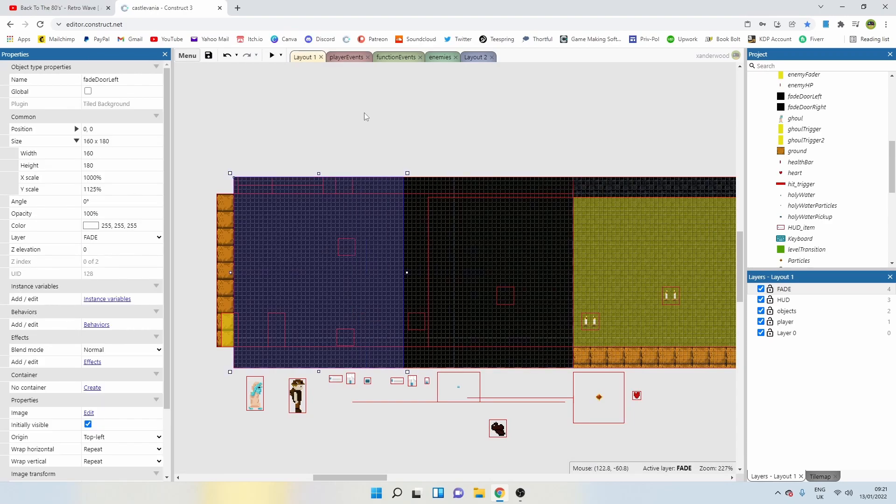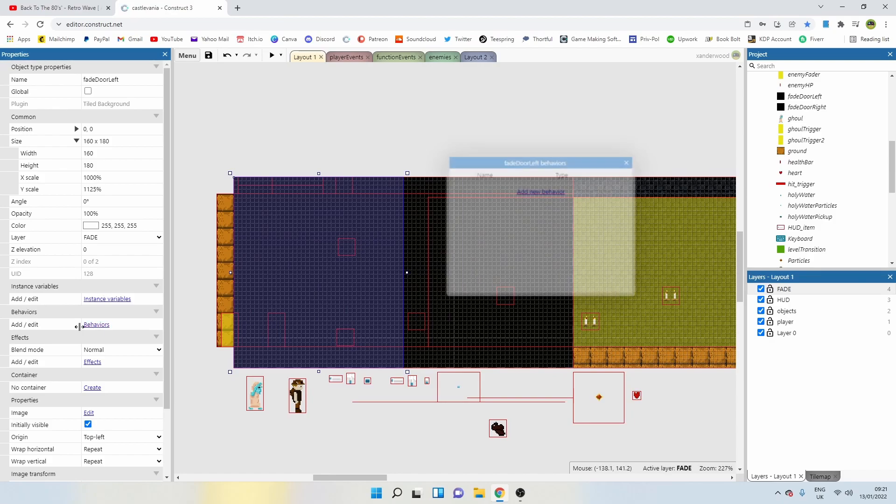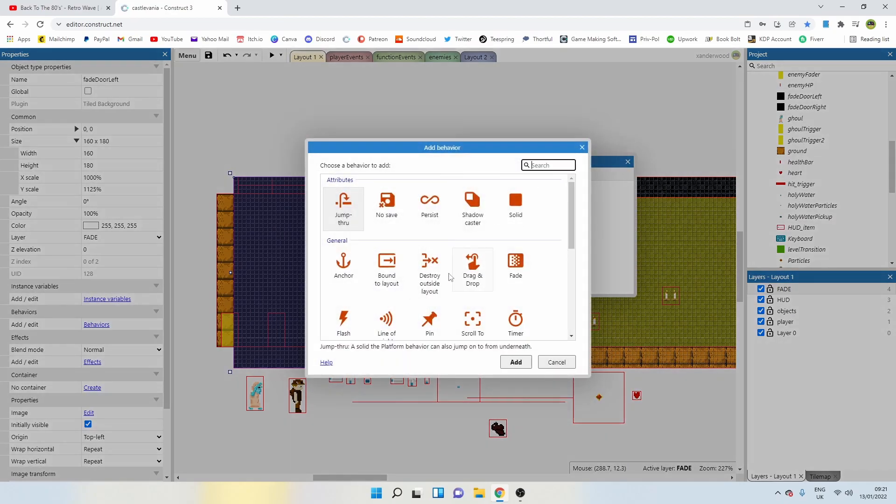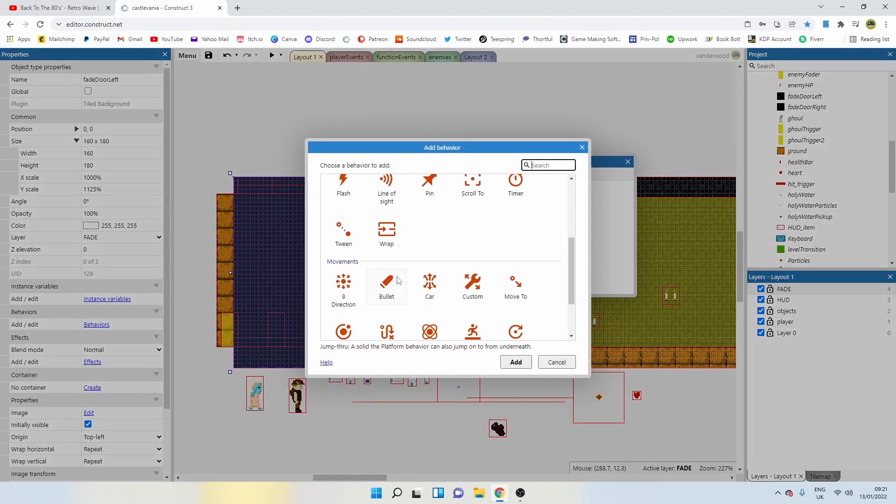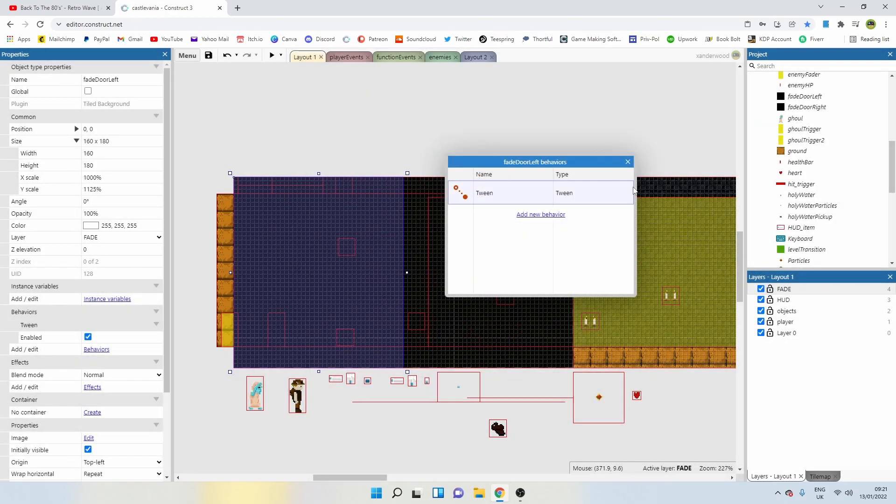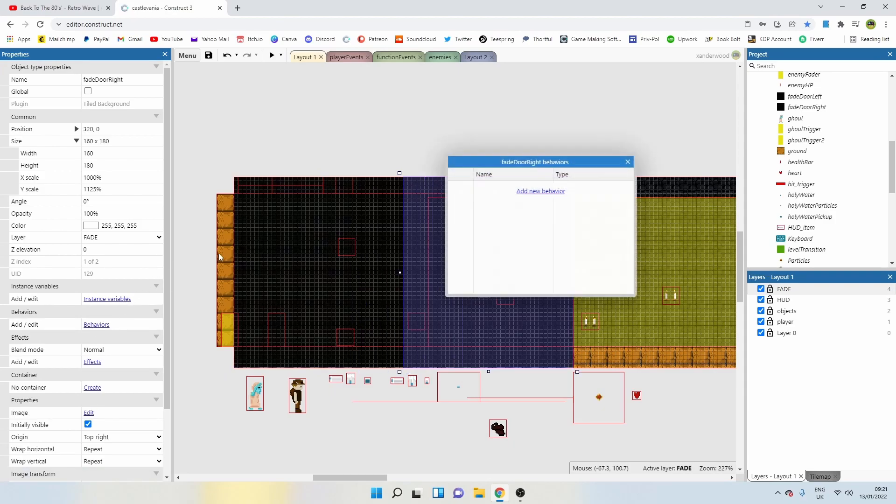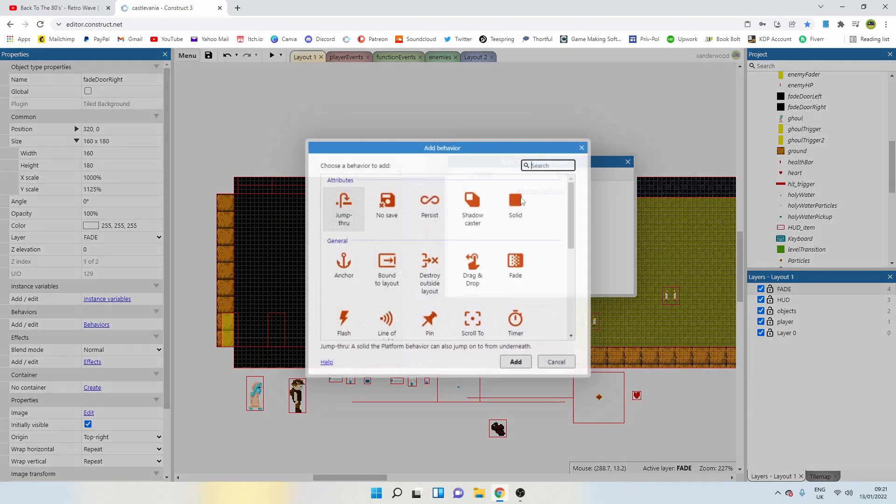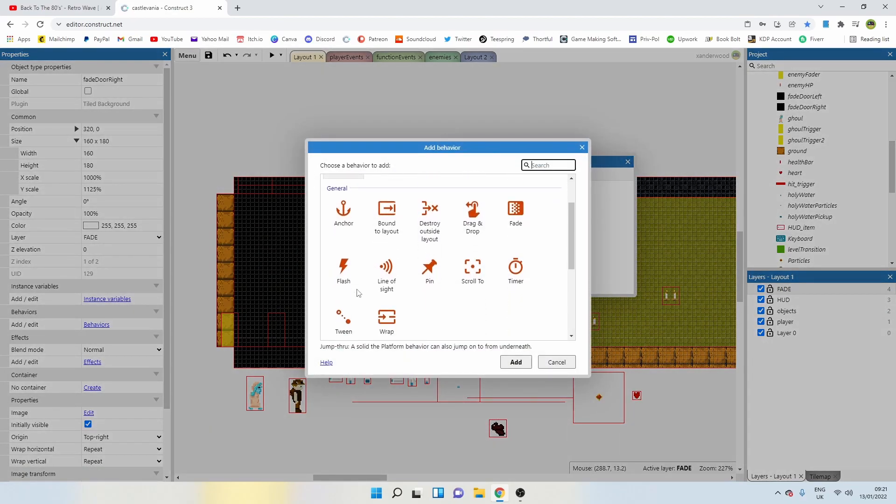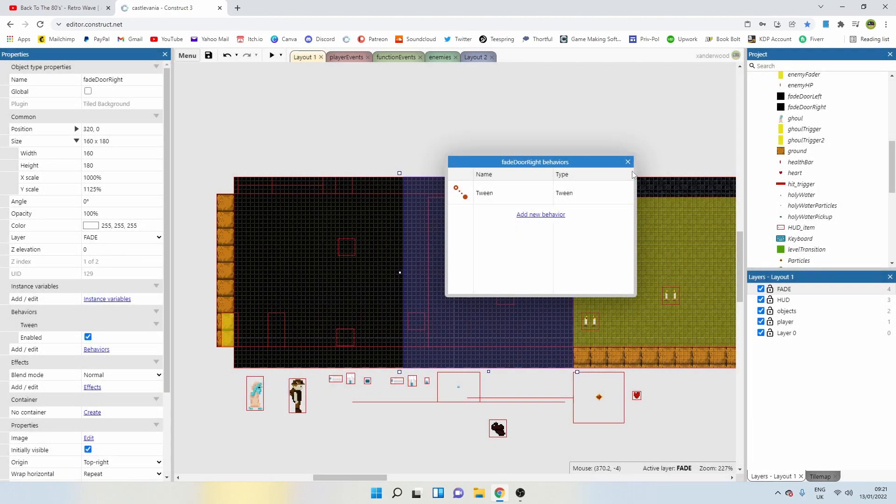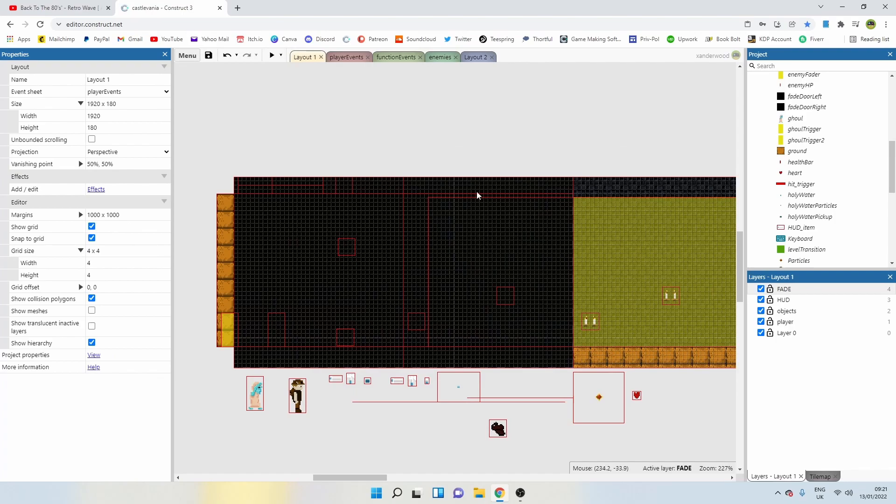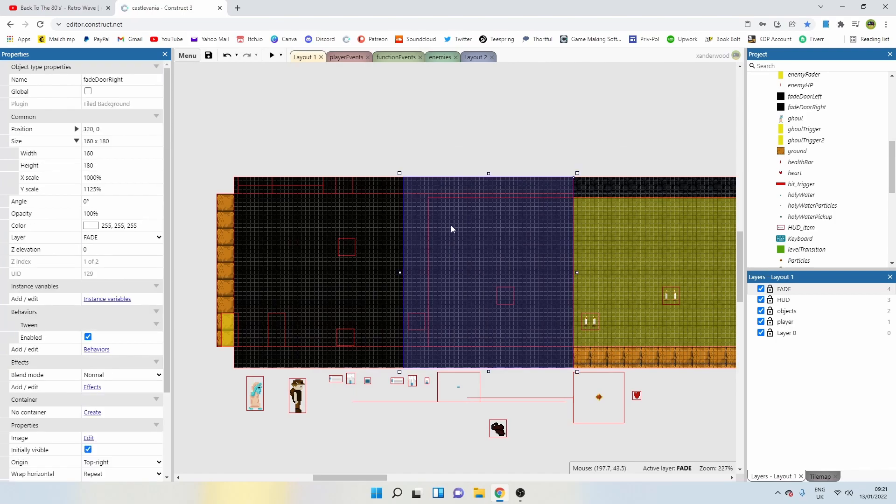Now we need to add a behavior to these two things here. Let's add a behavior to the left one. This is going to be the tween behavior. Let's add it to the right one. This is also going to be tween.